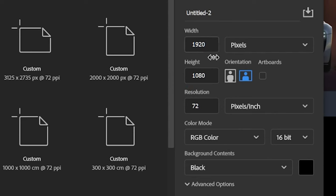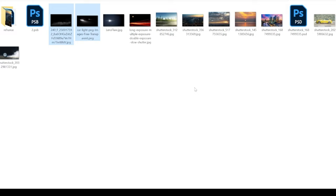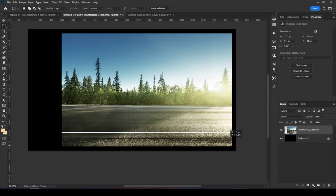First, I'll create a new file by pressing File > New, creating a 1920x1080p canvas, and pressing Create. Here are all the images I will use in this visual — you can download them from the description. I'll start with the road image; let's drag it and put it into our Photoshop project file.